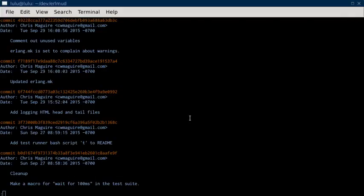This is my commit description for ErlMUD commit f7189f17e. All I did here was update erlang.make and it went out and grabbed a new copy of itself, or whatever, and updated itself. Simple commit.